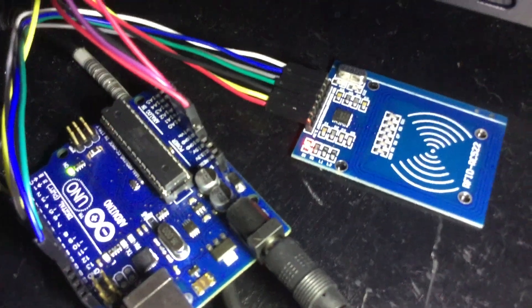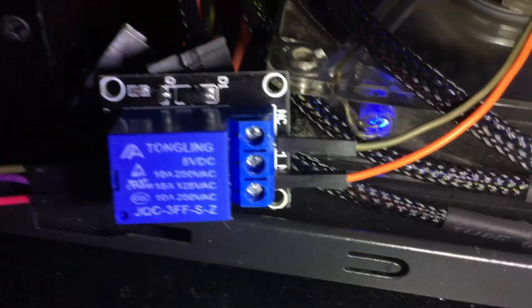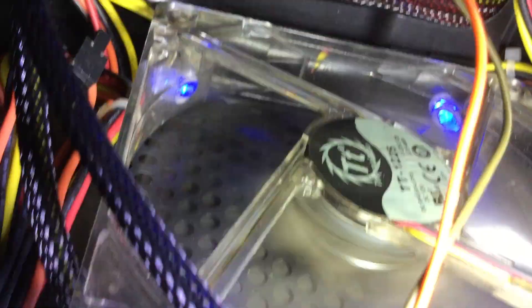Hello YouTube and welcome to Heathen Hacks! Today we are going to use an MFRC522 RFID module that is connected to a relay module to turn a desktop computer on or off. Let's go!